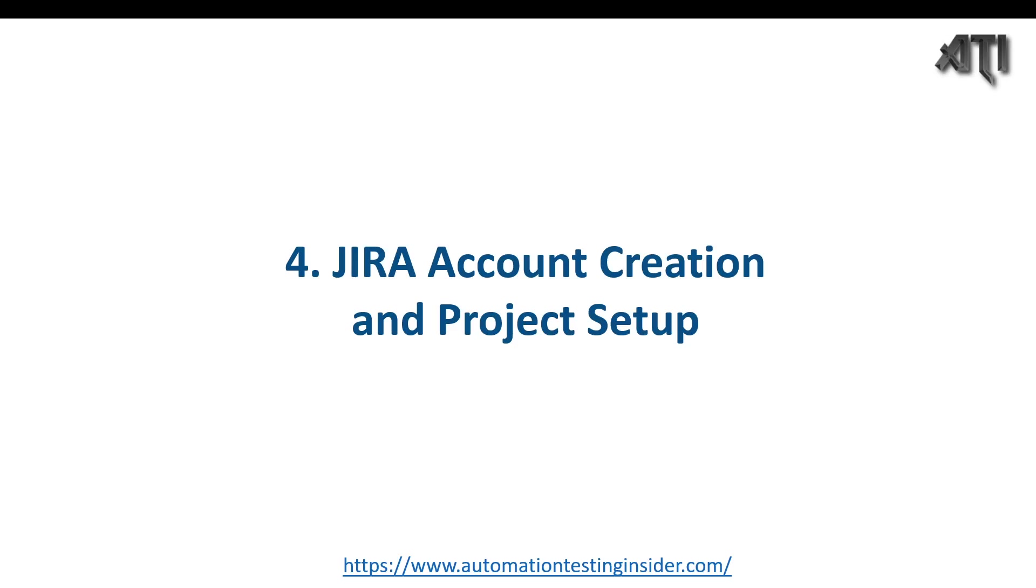Hello everyone, welcome back to another video of Automation Testing Insider. As part of the JIRA series, today we are going to talk about how we can create a JIRA account and how to set up the project. There are certain steps which we need to follow to create the JIRA account and set up the project, so let's get started.